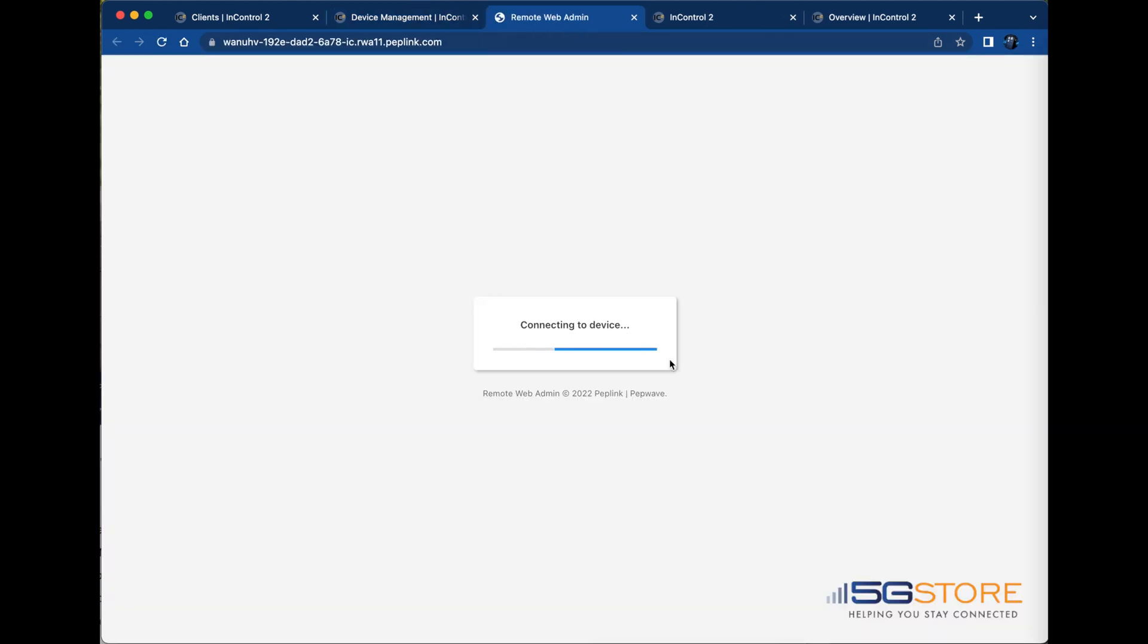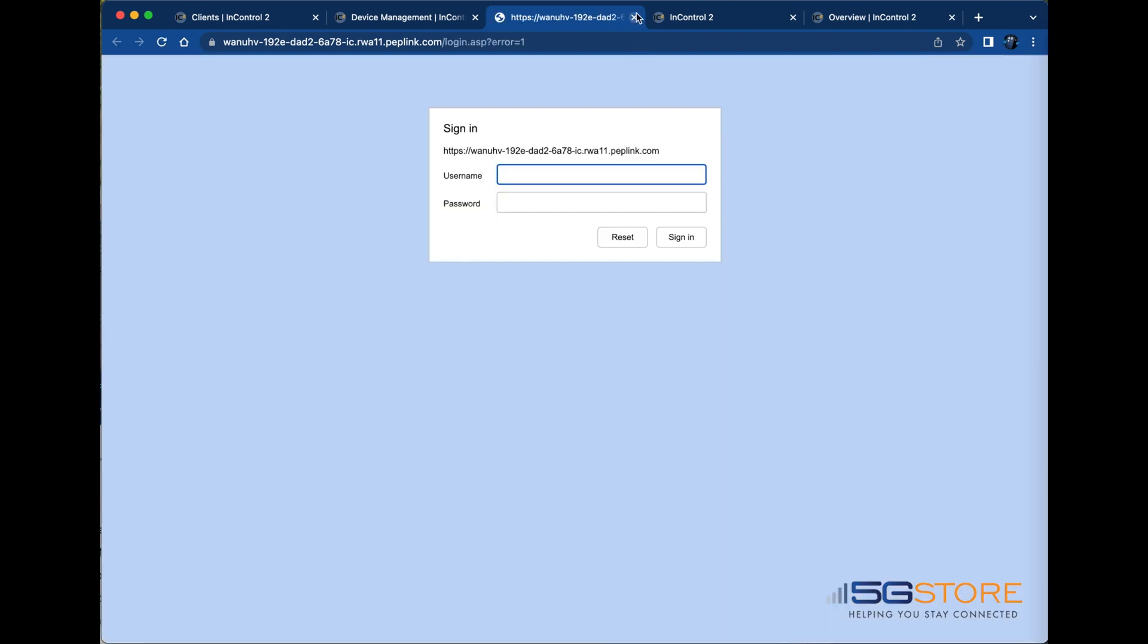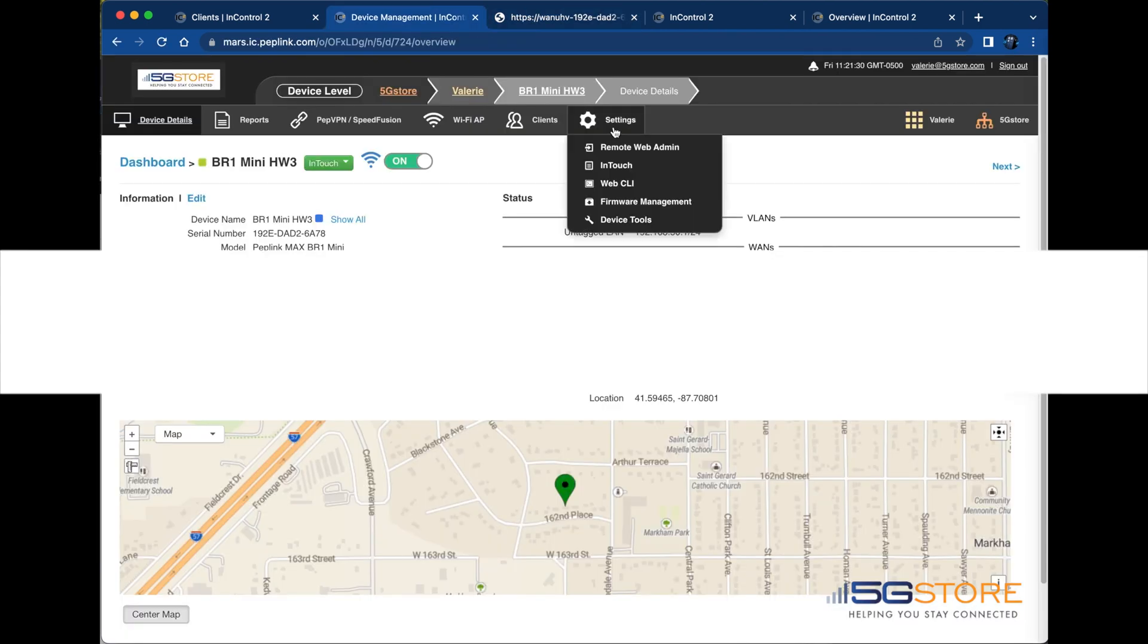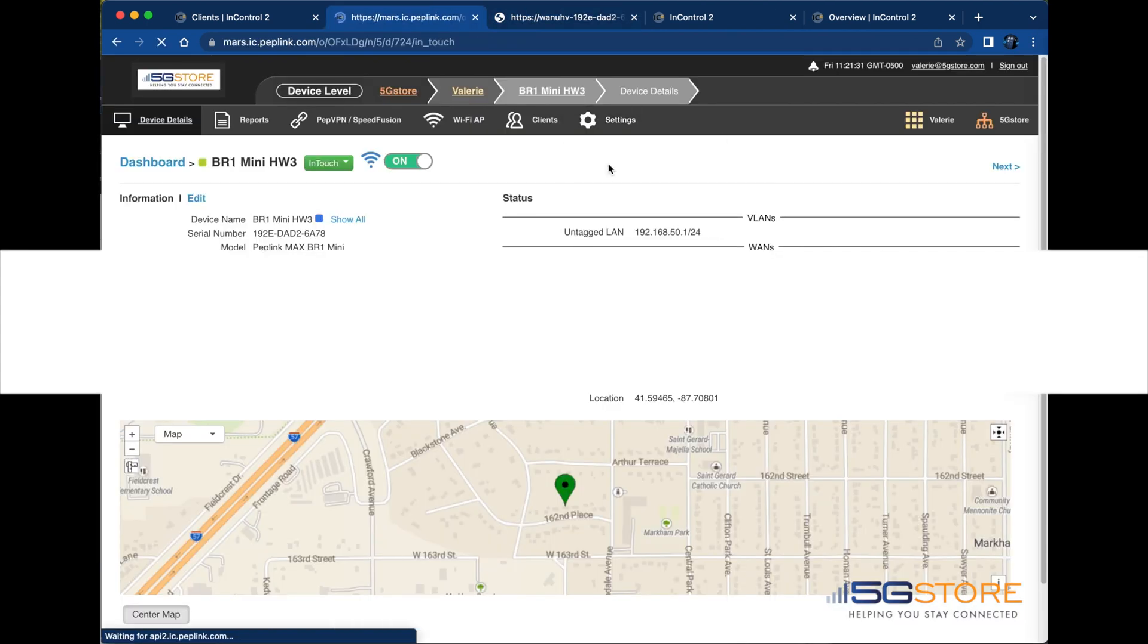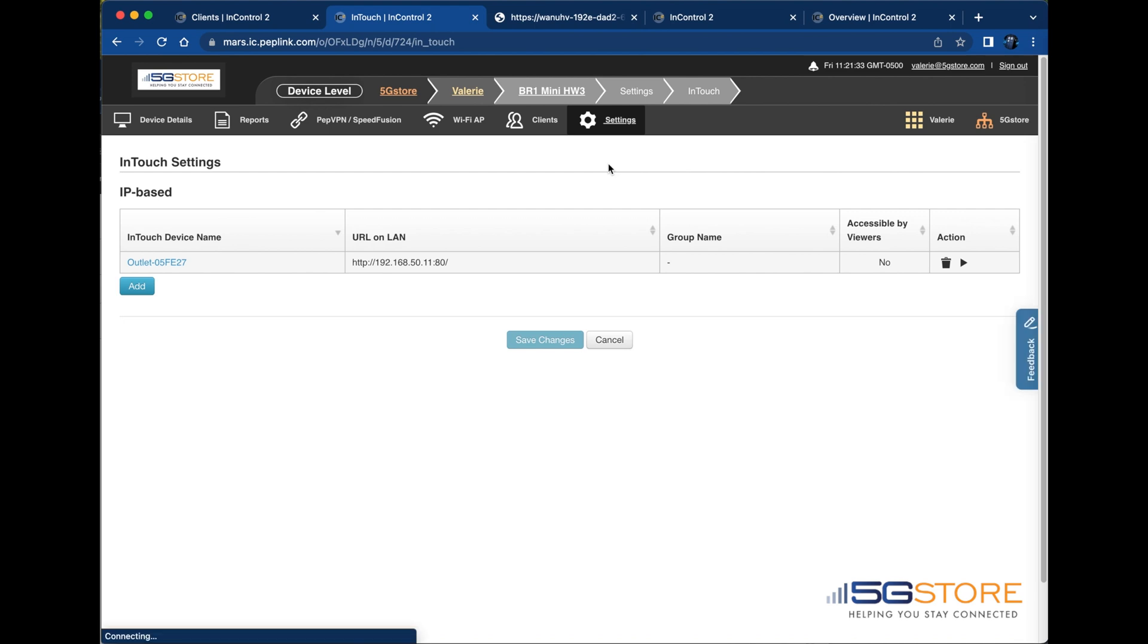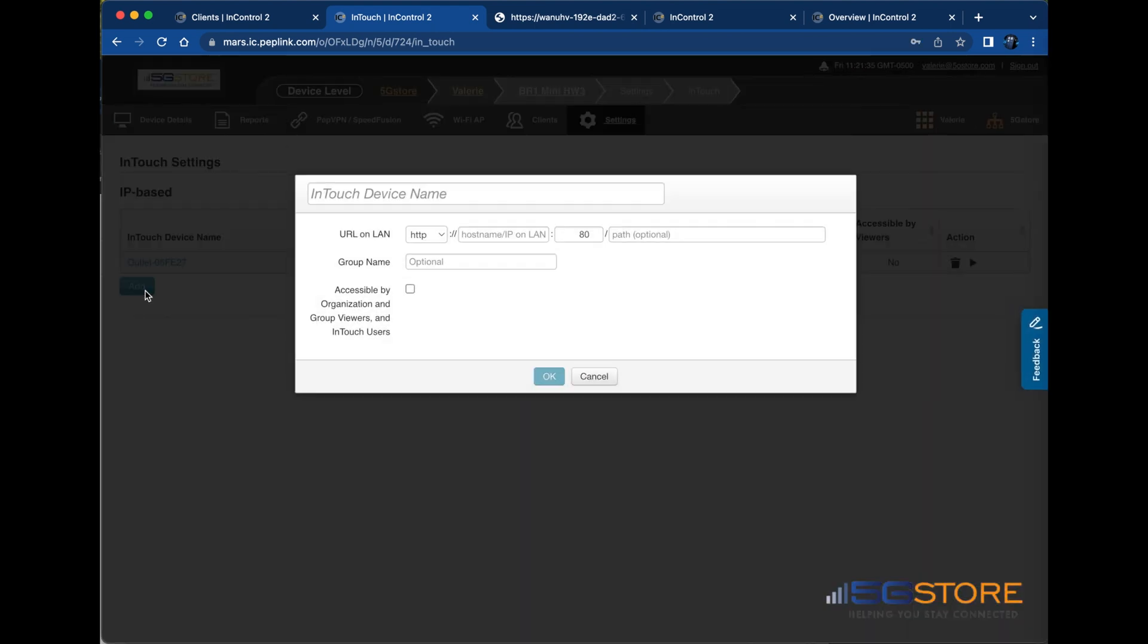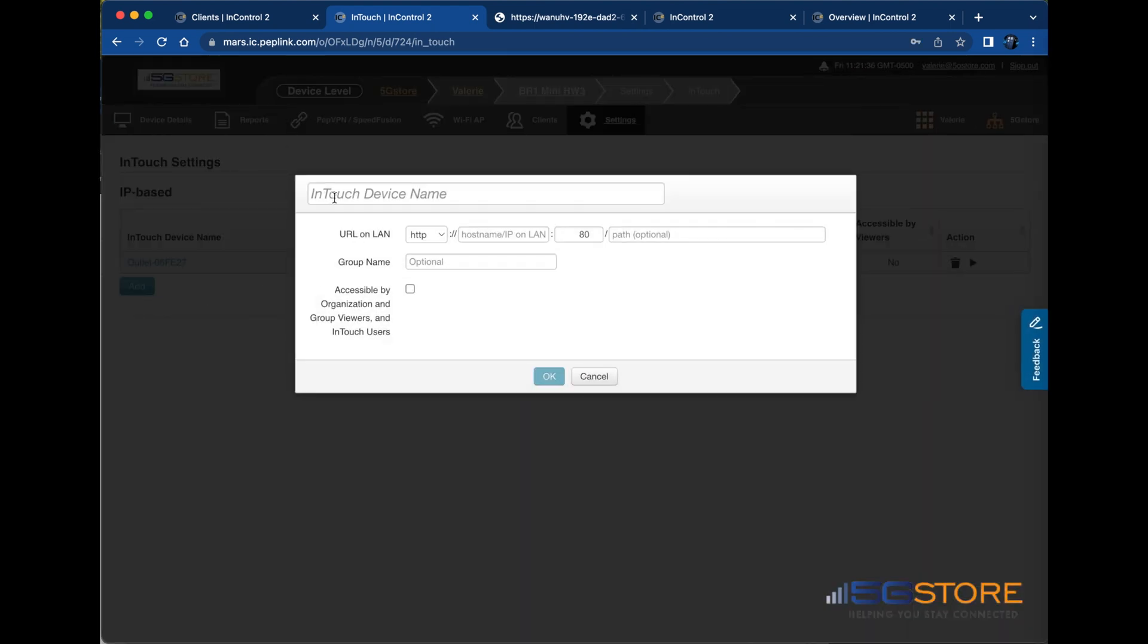Note that you can also set InTouch up manually by going under the Settings tab and selecting InTouch. Then just click Add and you'll see the same configuration window open where you can fill in the device name and IP address information.